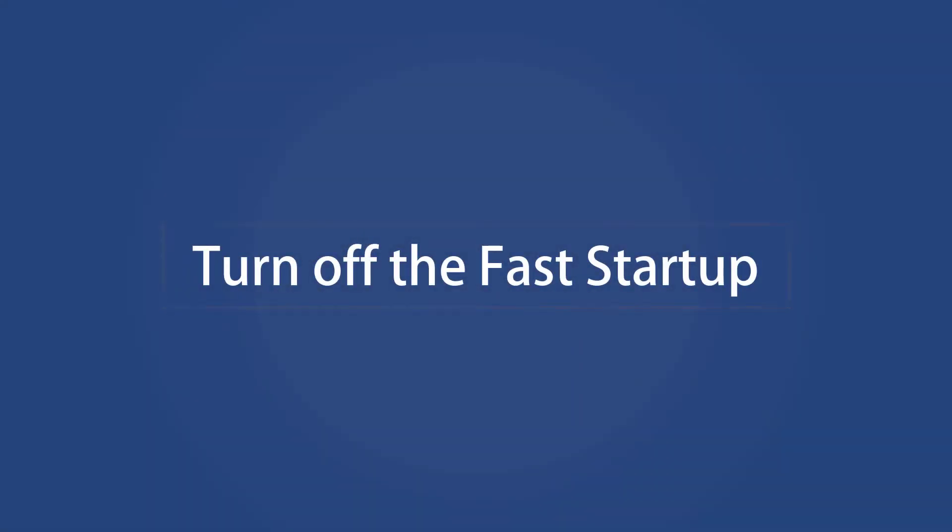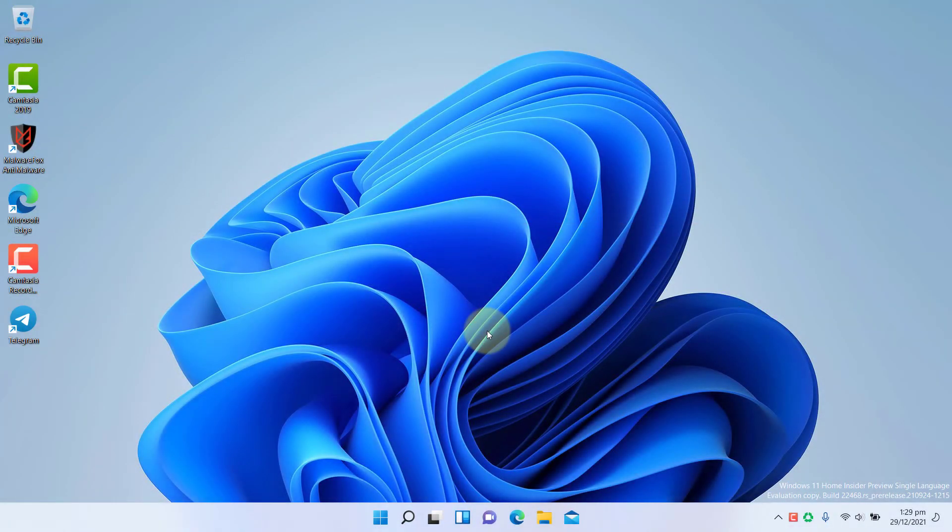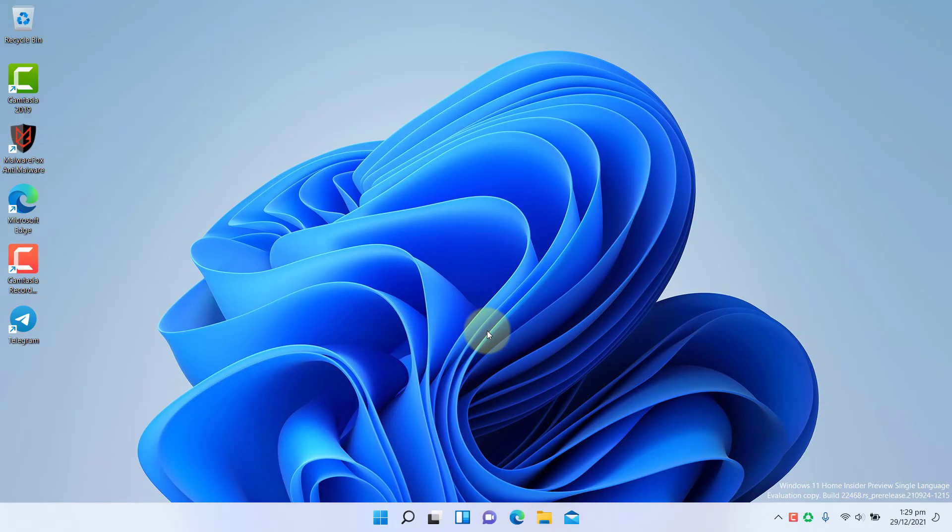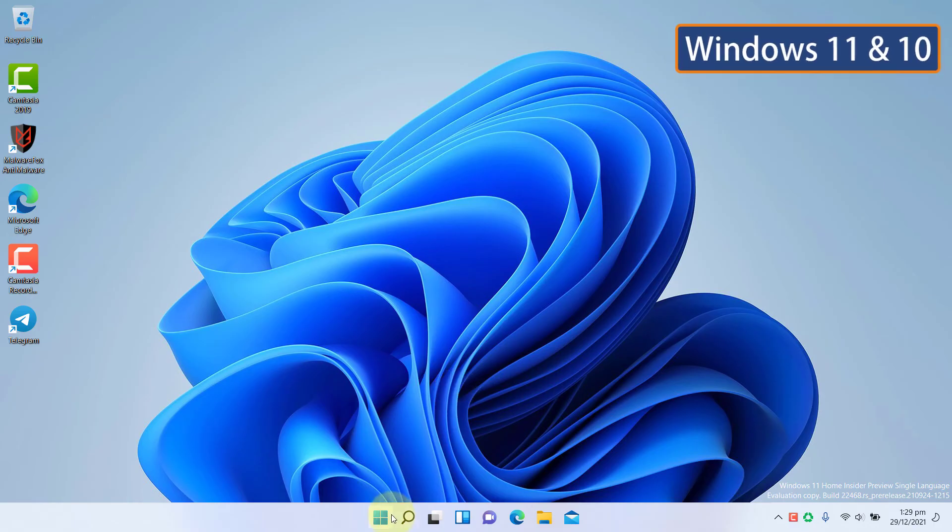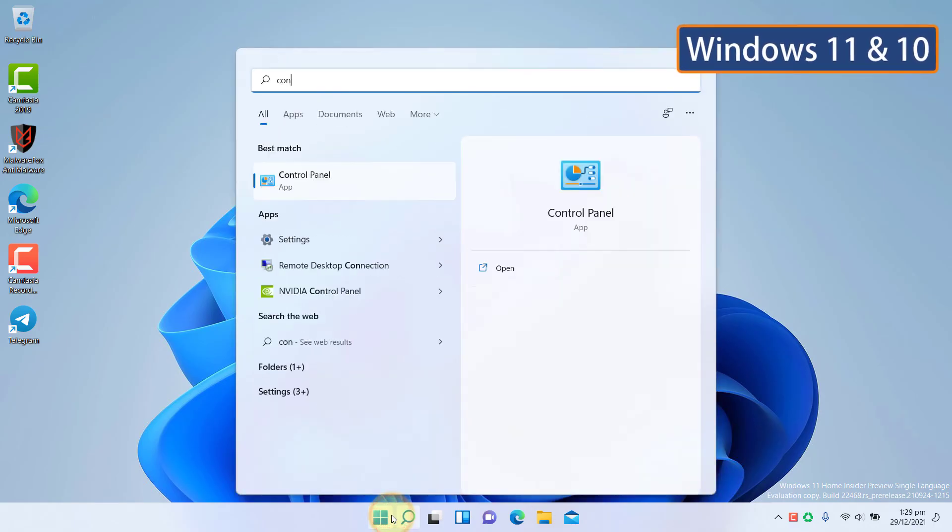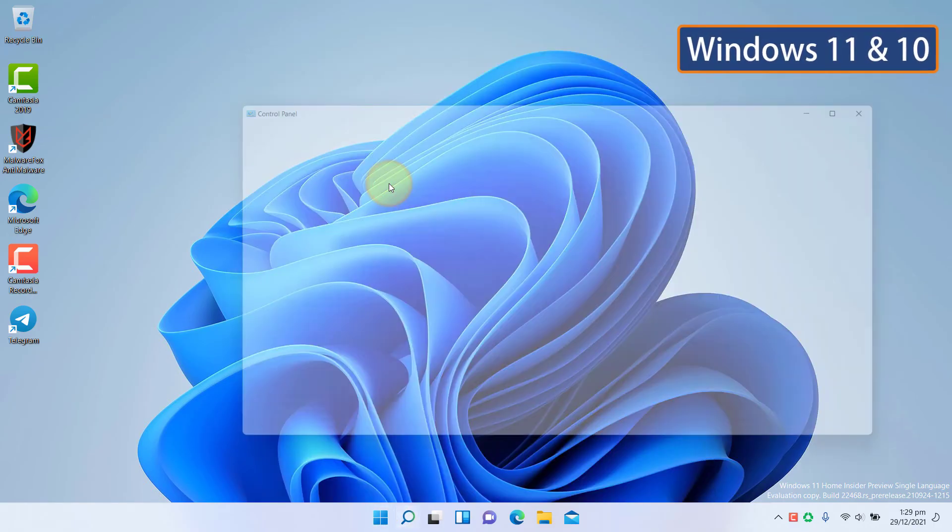Turn off the Fast Startup. Fast Startup is a Windows feature that helps reboot the system quickly after a shutdown. This feature might cause a glitch in the network settings causing the Unidentified Network error. Try switching off the Fast Startup and check whether the problem is solved. On Windows 11 and 10, click on Start and type Control Panel. Open it.